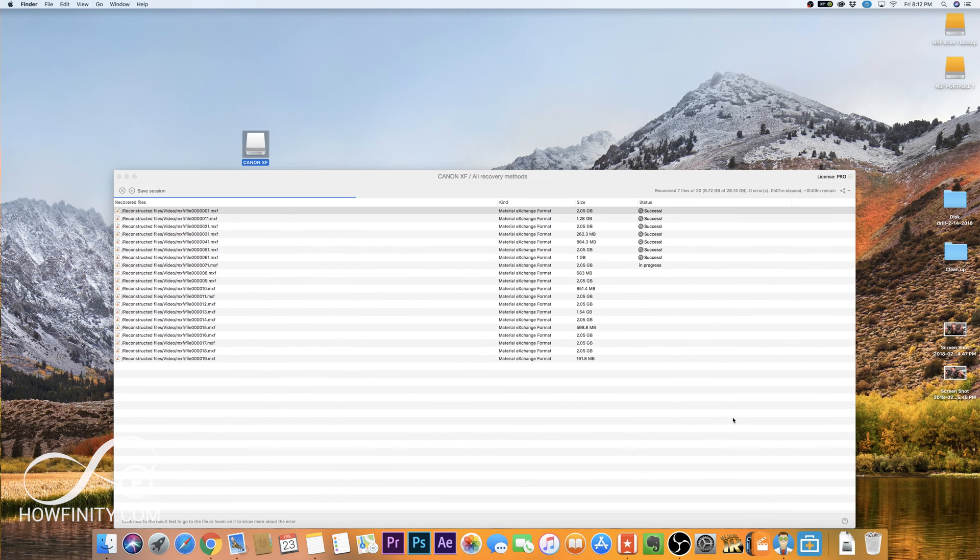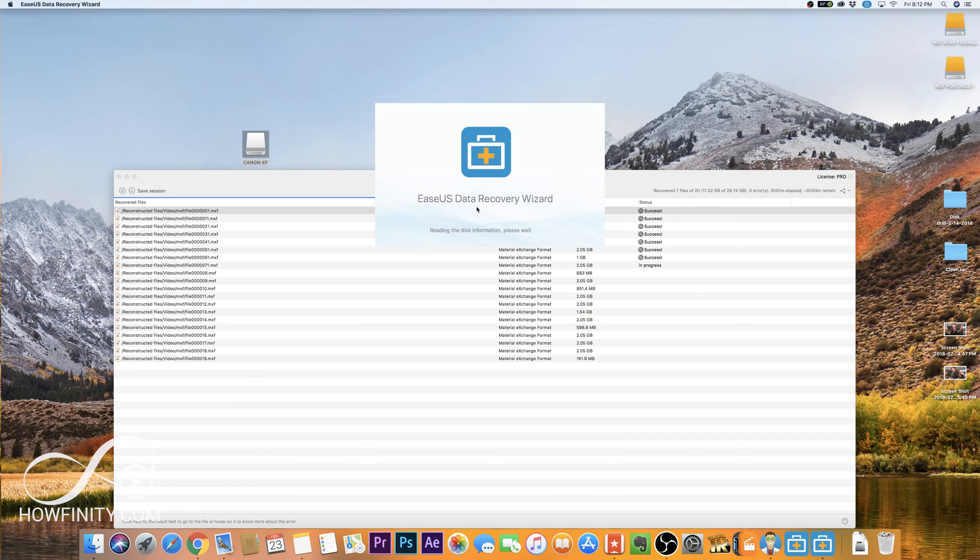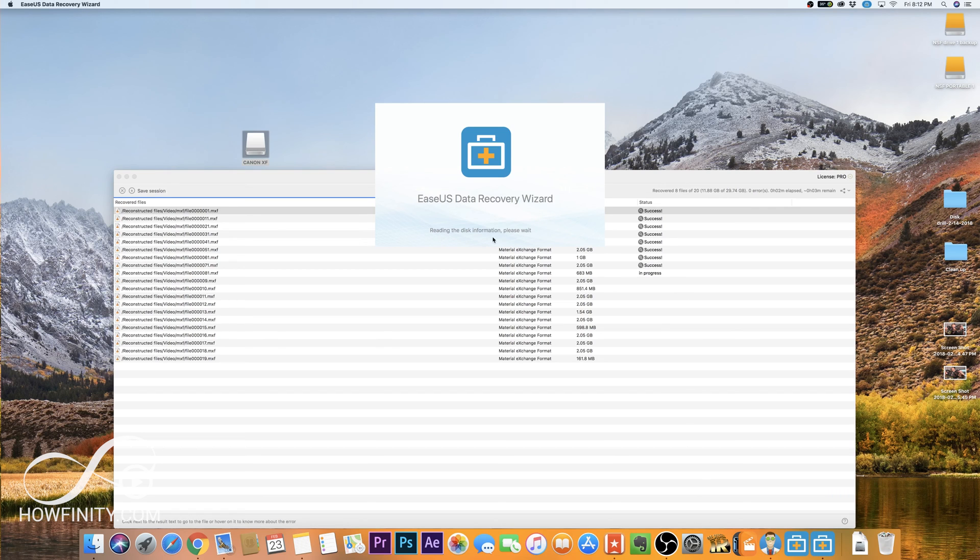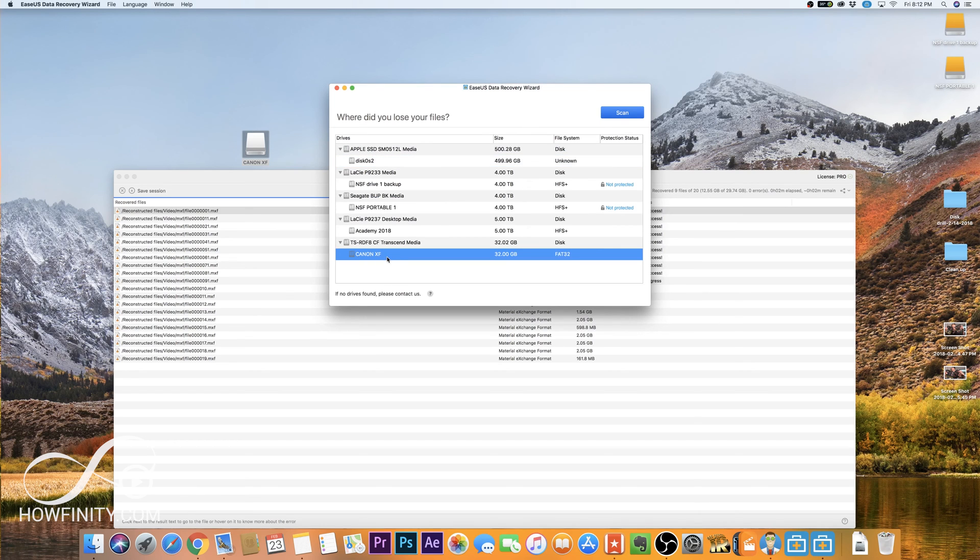Again, Disk Drill is my favorite, but I did buy a couple other programs. I bought this one, EaseUS Data Recovery Wizard. This actually did a pretty good job recovering these files for me. I found these MXF files on that card for me. So again, this reads the disk, it kind of works in the same process. It's going to go ahead and pull up your disk. You'll have to select your card and then press scan and that will complete the scan.